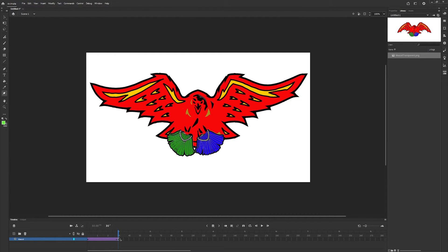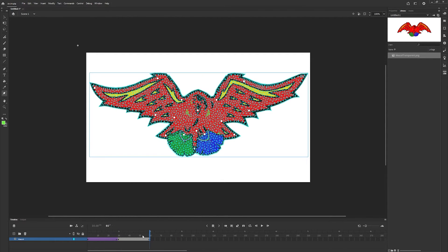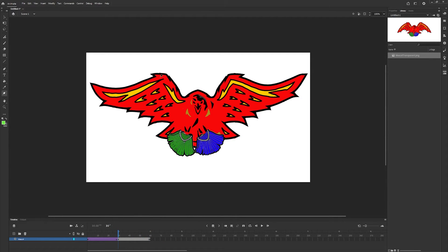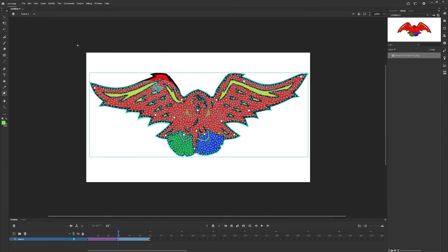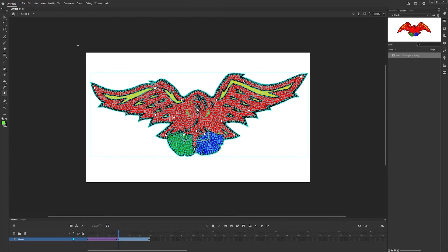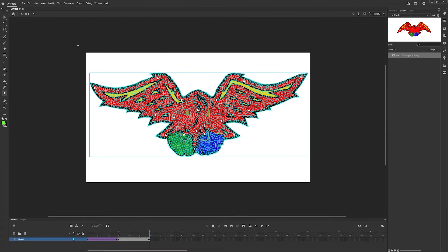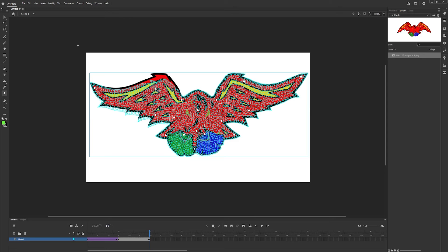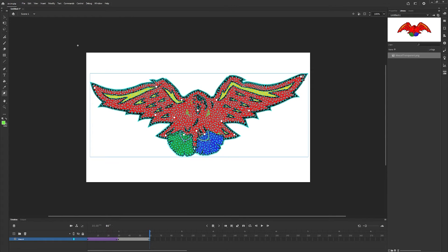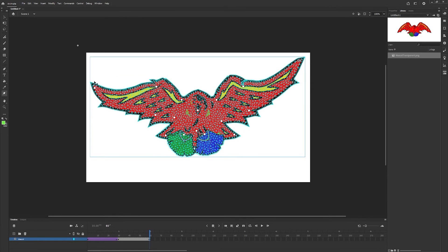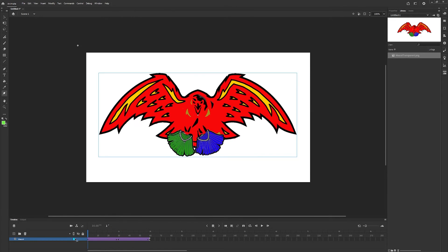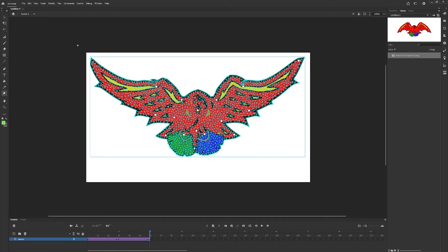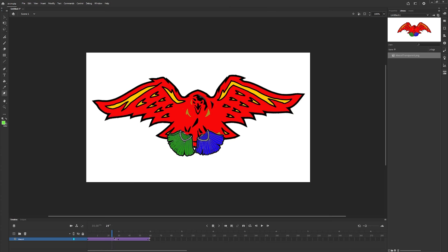So now we can go further in our timeline and repeat the process. Now we have a nice animation of the bird starting to flap its wings.